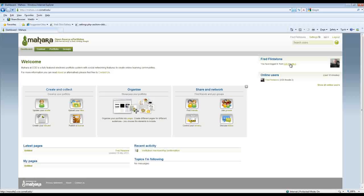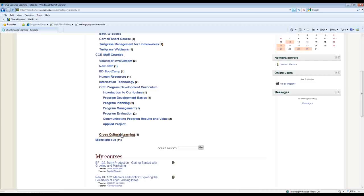But right now I'd like to go back to Moodle and show you quickly what the assignment type looks like from a learner's perspective.